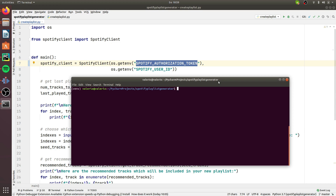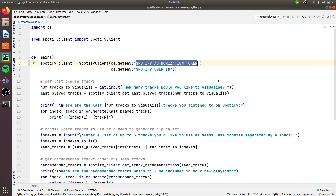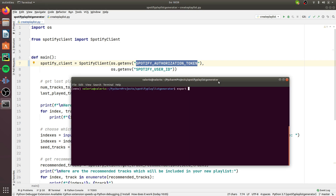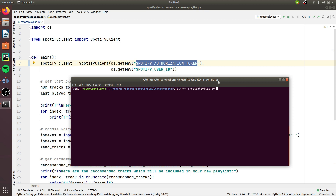It's now time to see if the application works. Fire up the terminal and export the two environment variables. You do: export, the name of the environment variable, and pass in the value you get from the Spotify website. Do that for the authorization token and for the user ID. I already did that, so I'll run: python create_playlist.py. Now I'm asked how many tracks I'd like to visualize from my history — let's say 20.